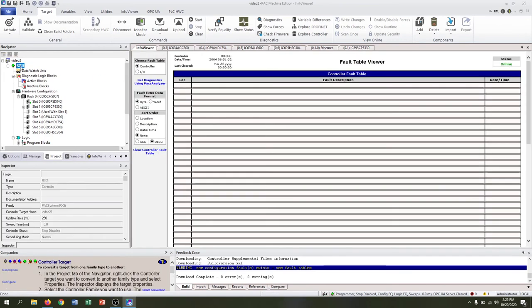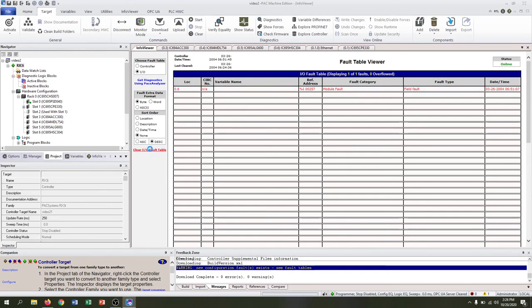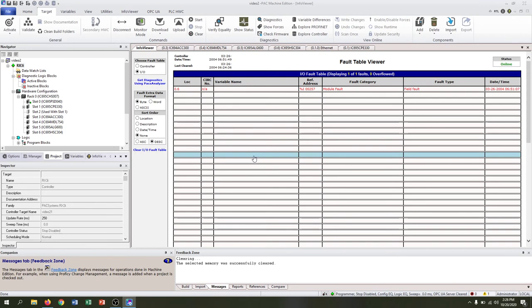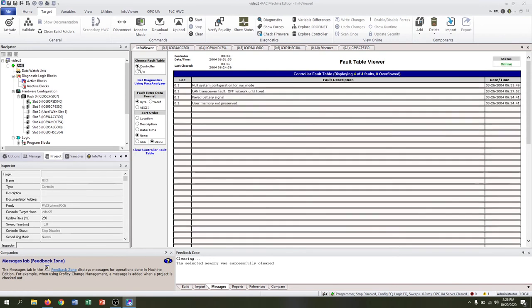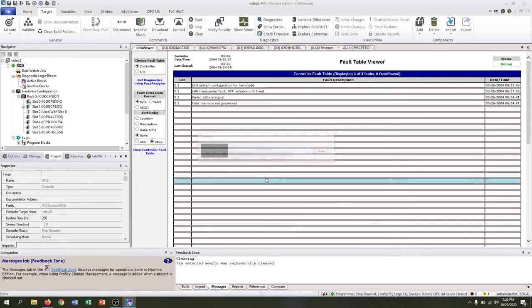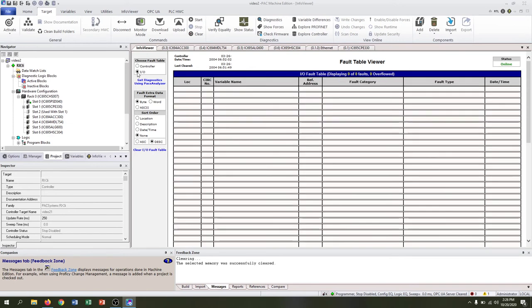We can double-click the RX3i and look to see if there's any controller faults. We've got a few here and also some I.O. faults. We can clear the I.O. faults here and say yes. And we can go to the controller and clear controller faults and say yes. Now we can see that there are no faults and we should be ready to load our first program.